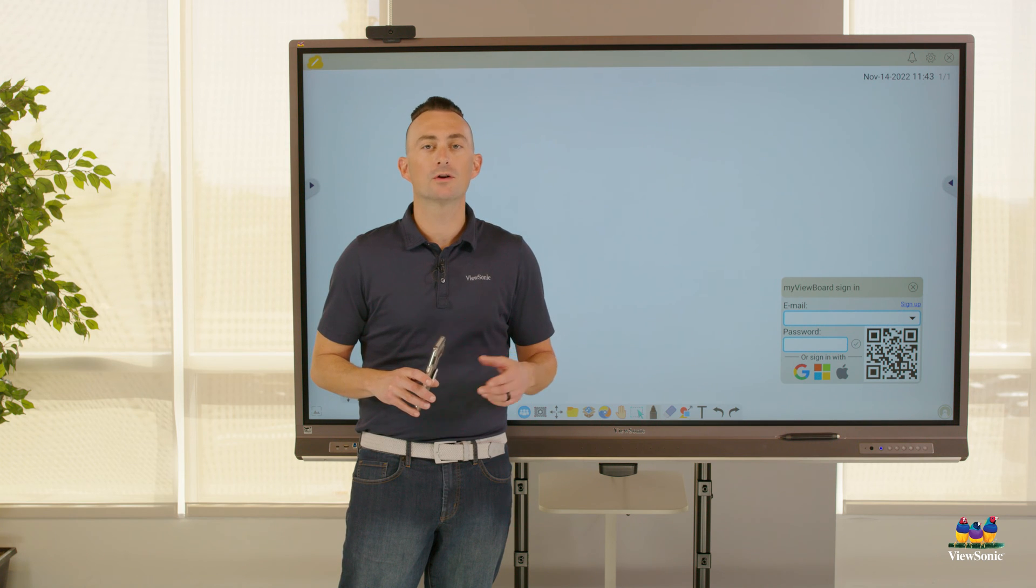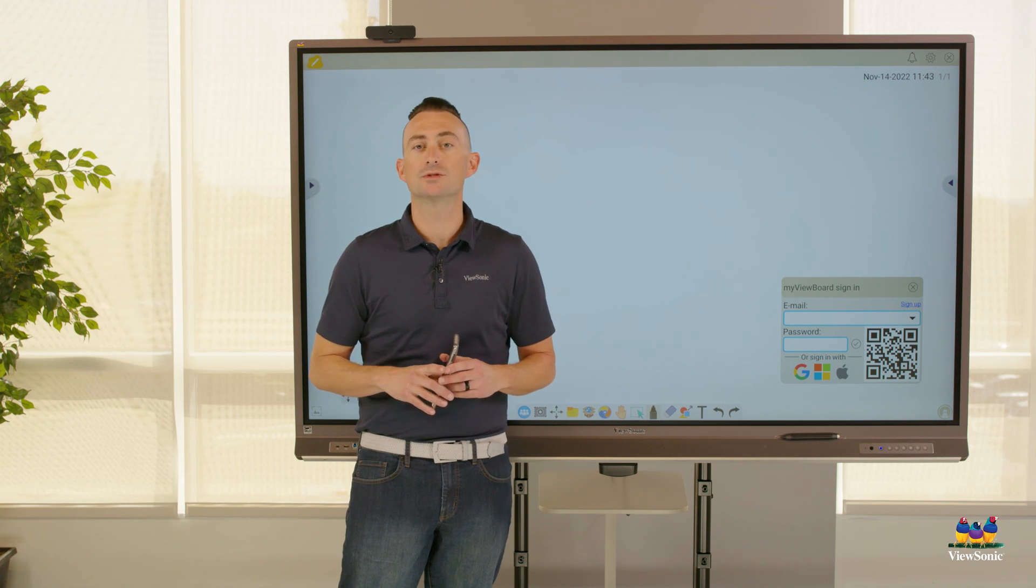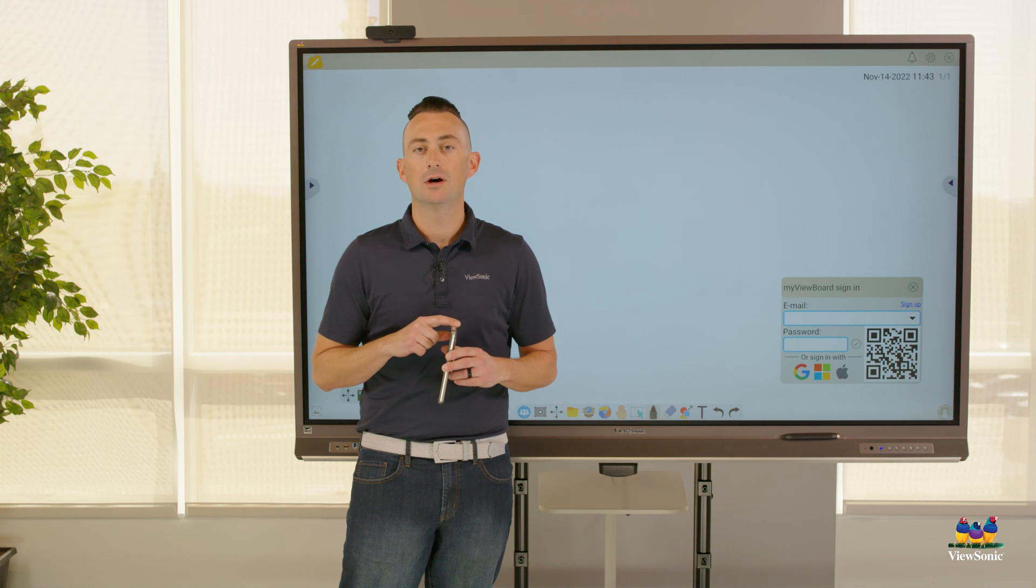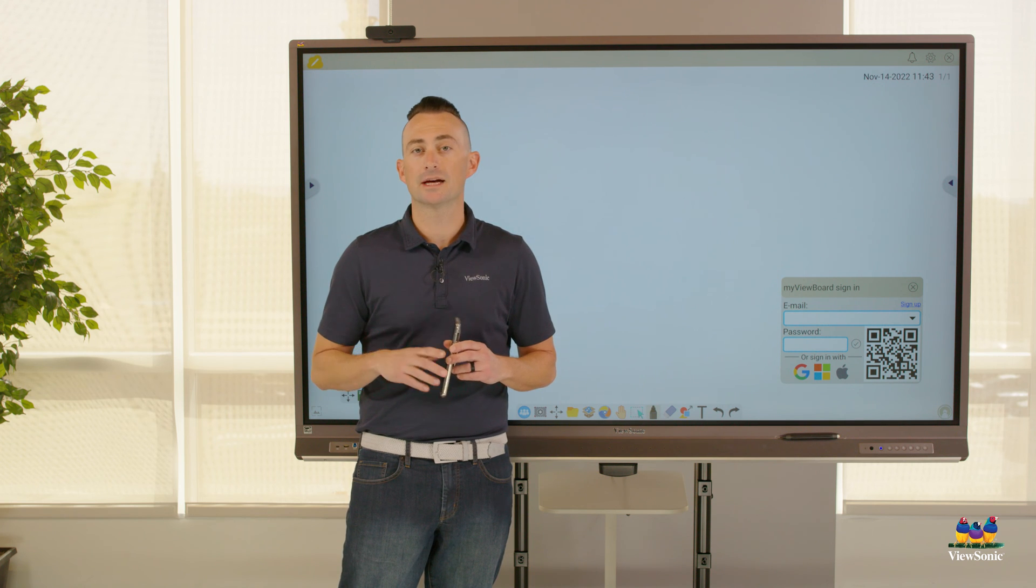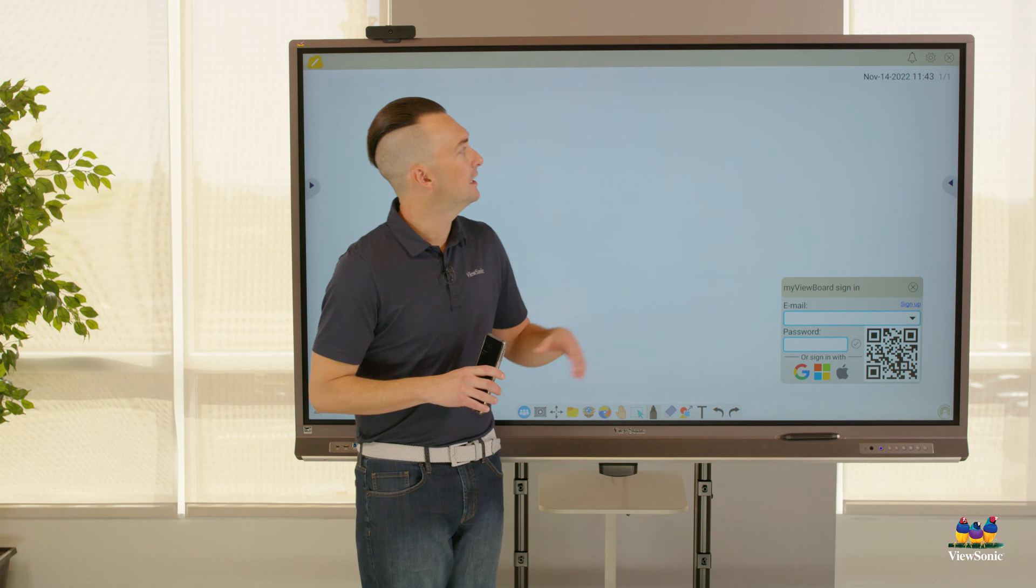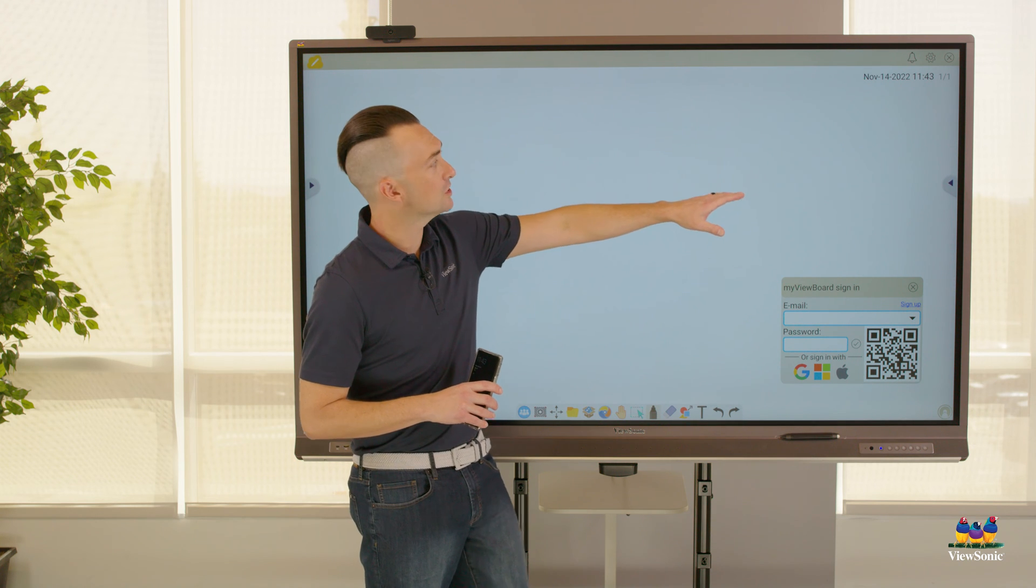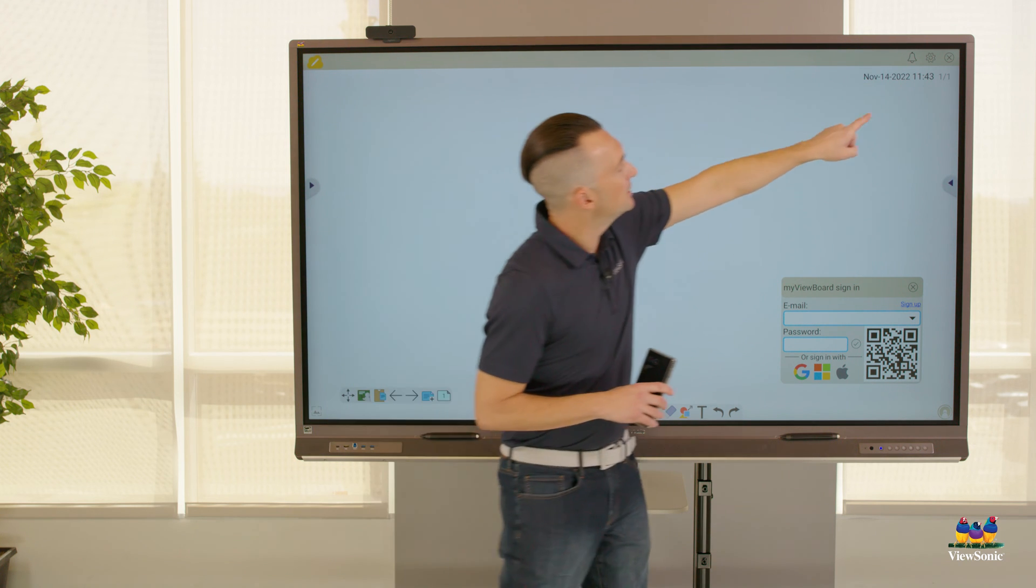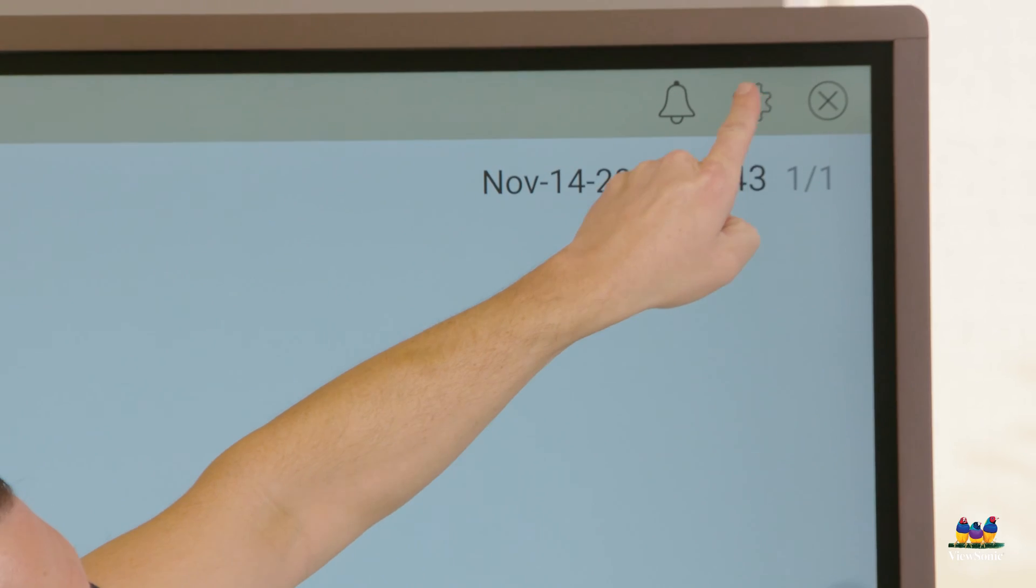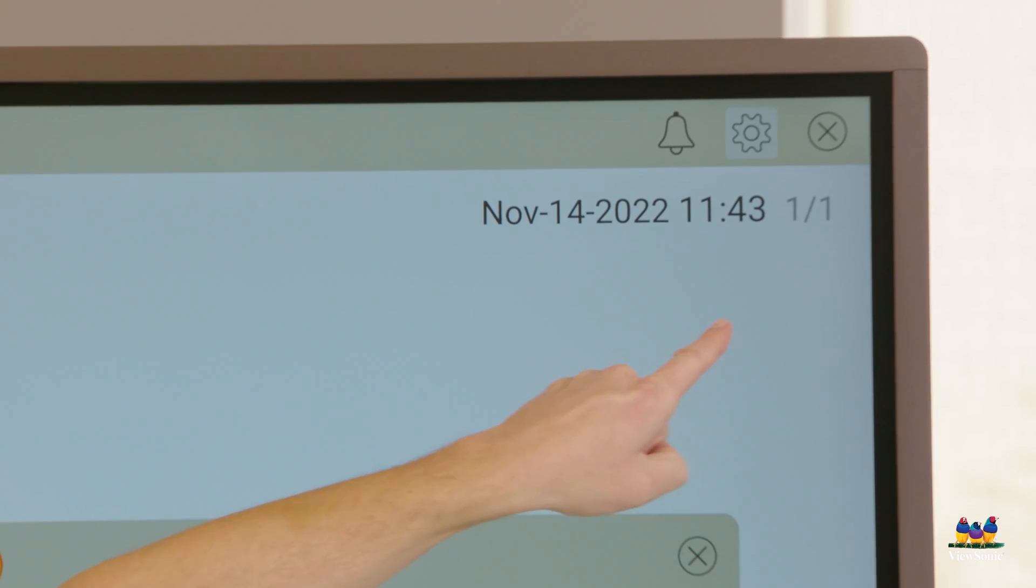What we're going to learn today is how to use the MyViewBoard companion app on your mobile device to be able to sign in more quickly. If you need to download the app, an easy way to do it in the Whiteboard software is to go to the settings button in the top right corner.